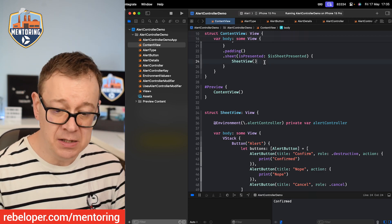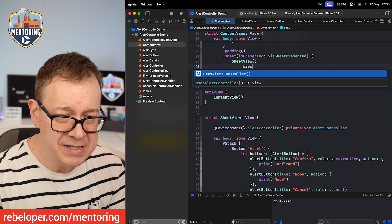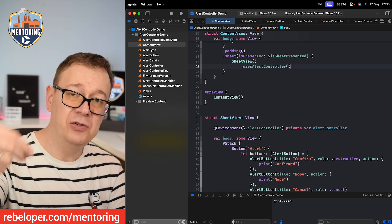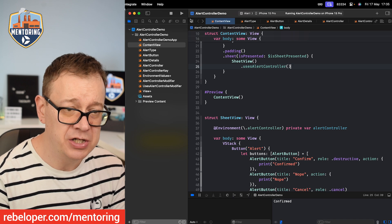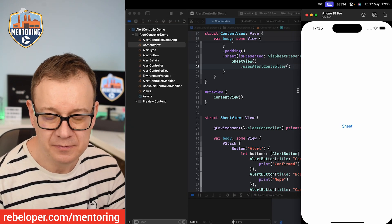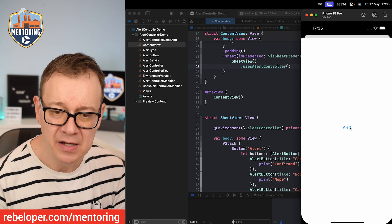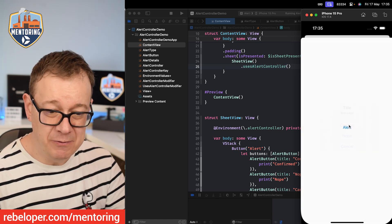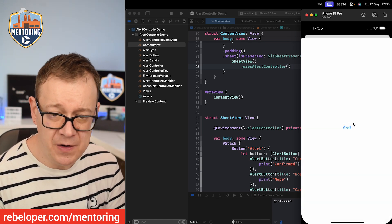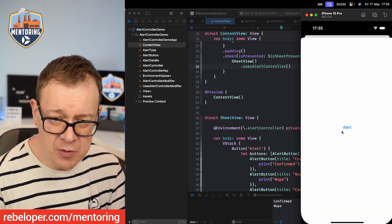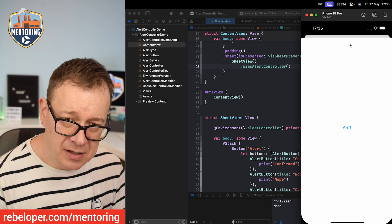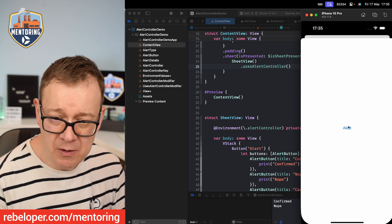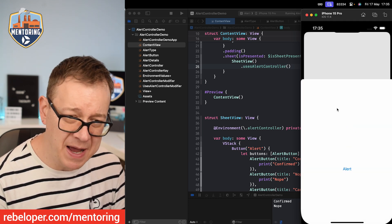So what is the actual solution for here? Well, the quick and easy solution is to have a dot uses alert controller added to the sheet view, you know, the contents of the sheet view. Let's build and run and let's see that now. Let's present the sheet, click on the alert. There we have it. We can just confirm that. It says confirmed. Maybe we can just say nope. It says nope and we can also cancel out of that and also we can slide it down.